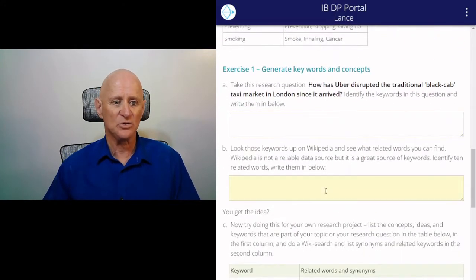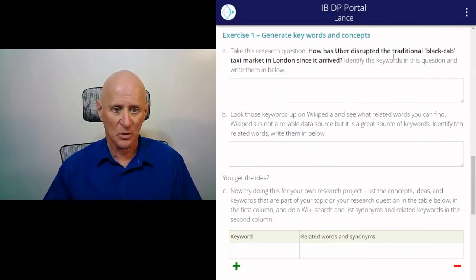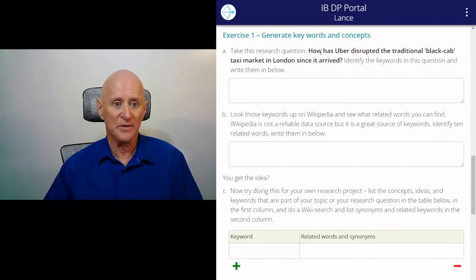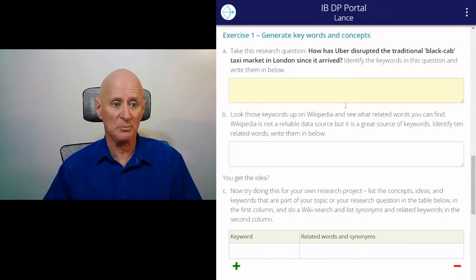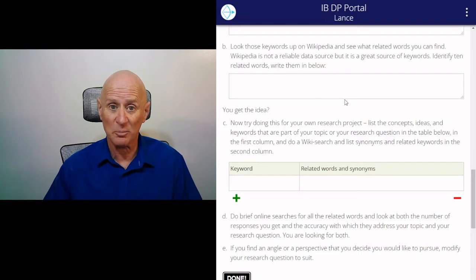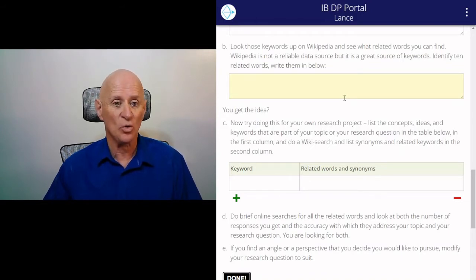So this is what you need to do for your question. But we start by giving you some questions to think about before you analyse your question. Take this research question: How has Uber disrupted the traditional black cab taxi market in London since it arrived? I want you to identify the keywords in this question and write them in below. Then look those keywords up on Wikipedia. Wikipedia is a great source of more keywords and ideas — it's not necessarily a good source of research, but it does help you to generate ideas around your core question.